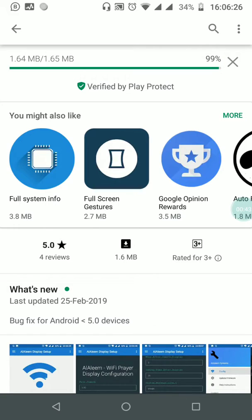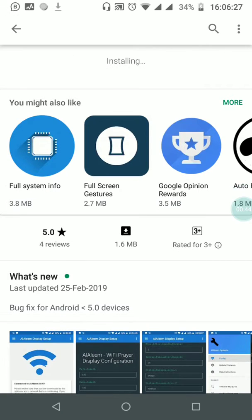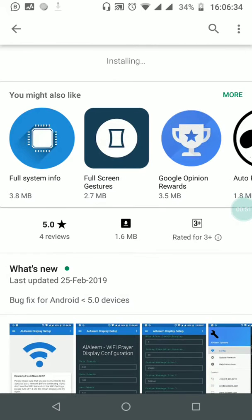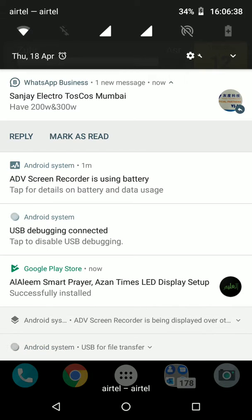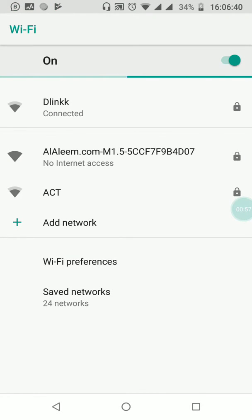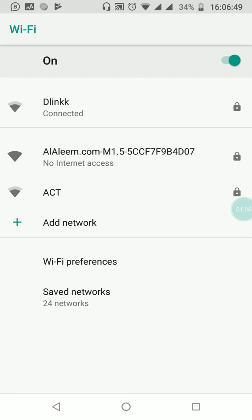Once the app is installed, do not open it immediately. Firstly, close the 3G or 4G connection or the internet and navigate to the Wi-Fi settings. Here you'll find a Wi-Fi hotspot named 'al-aleem.com' — for example, M15 — and click connect.